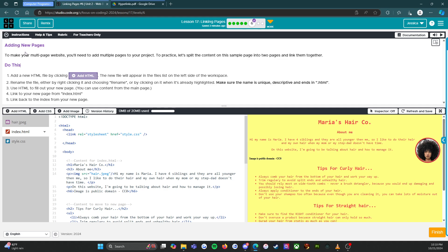Instructions: adding new pages. To make your multi-page website, you'll need to add multiple pages to your project. To practice, let's split the content on the sample page into two pages and link them together. Add a new HTML file by clicking Add HTML — that's right here. The new file will appear in the files list on the left side of the workspace. Rename the file either by right-clicking it and choosing rename, or by clicking on it when it's already highlighted. Make sure the name is unique, descriptive, and ends in HTML.